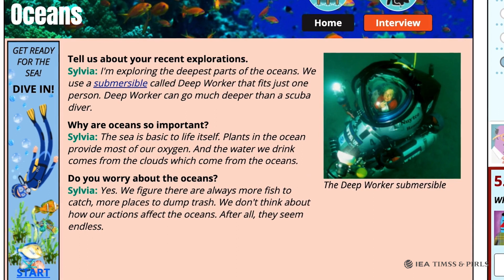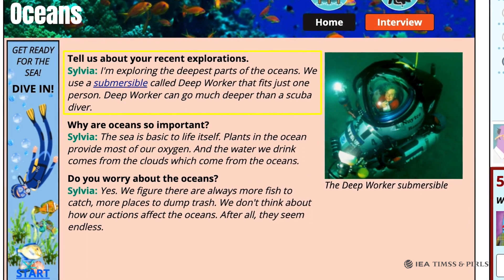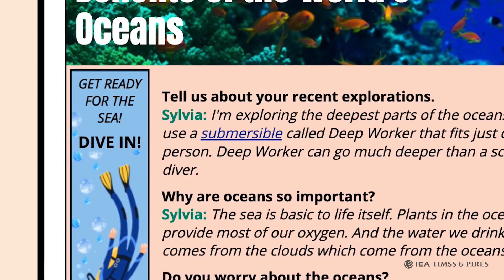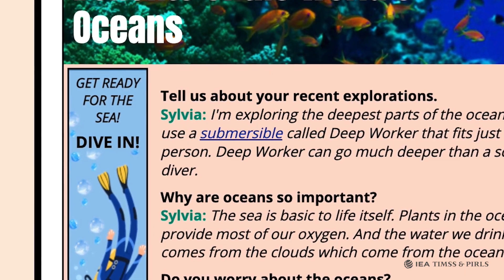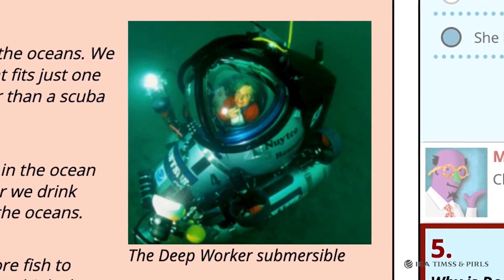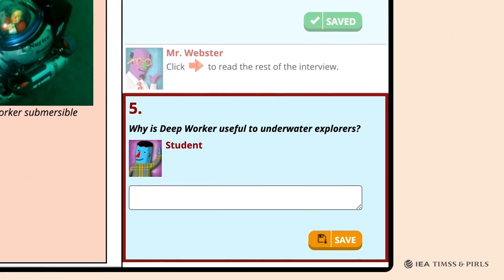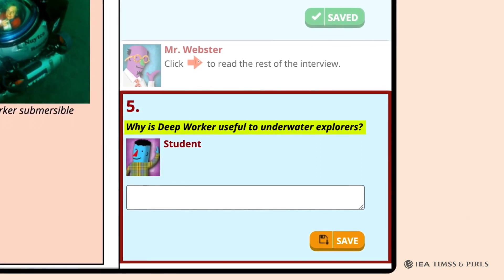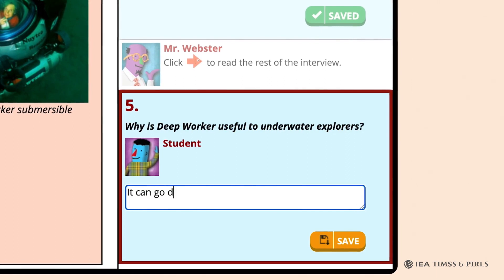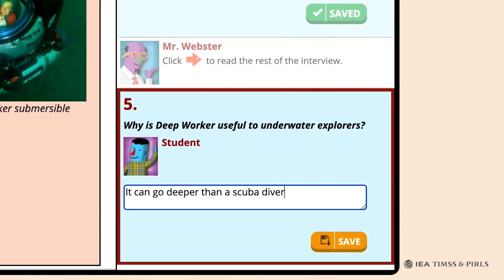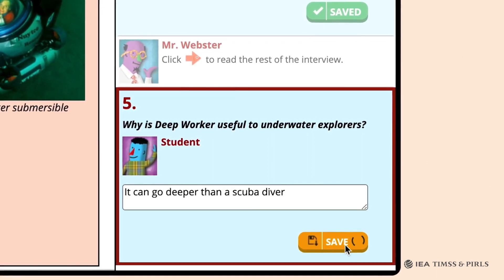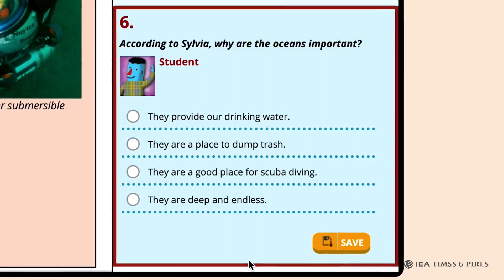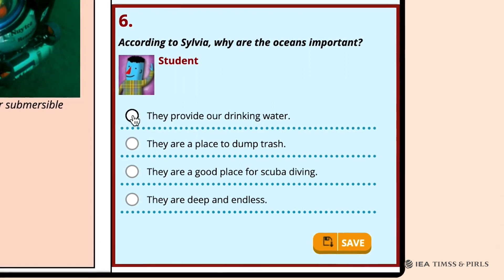Page 2 of the interview asks about Sylvia's recent explorations, why she thinks oceans are important, and if she worries about their future. There is a link that defines a submersible and a picture of Sylvia in the Deep Worker submersible. In Question 5, Mr. Webster asks students why Deep Worker is useful to underwater explorers. Students are required to type an answer, such as 'it can go deeper than a scuba diver.' Question 6 asks why Sylvia thinks the oceans are important, with the answer being 'they provide our drinking water,' the first option.